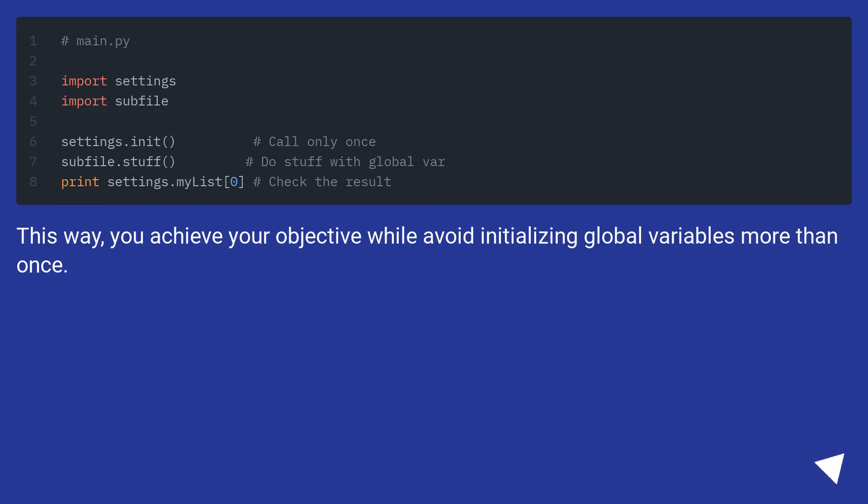This way, you achieve your objective while avoiding initializing global variables more than once.